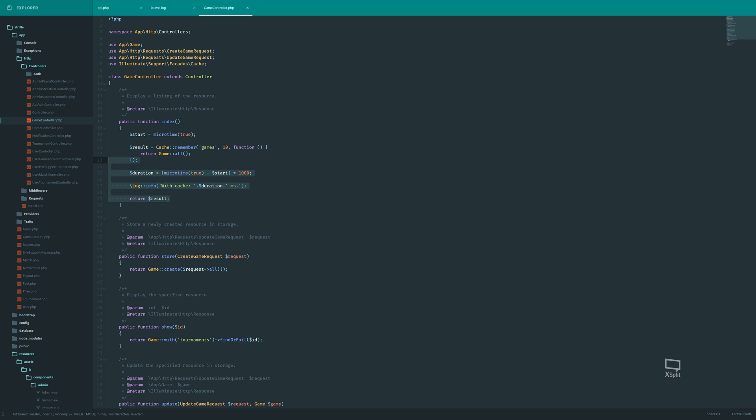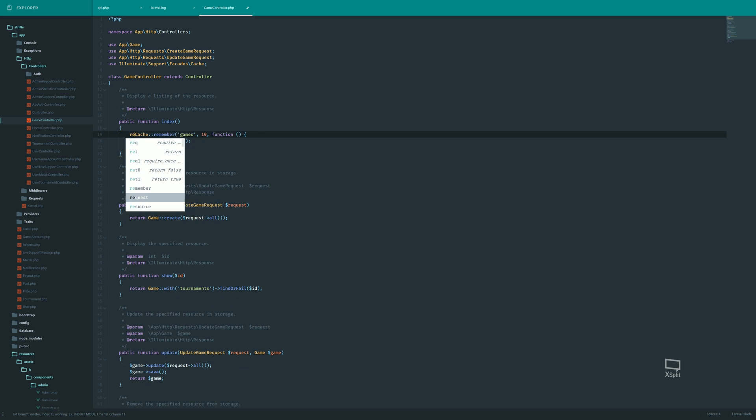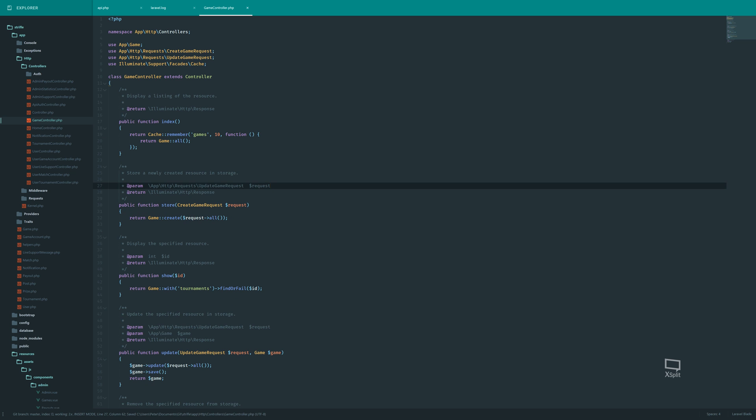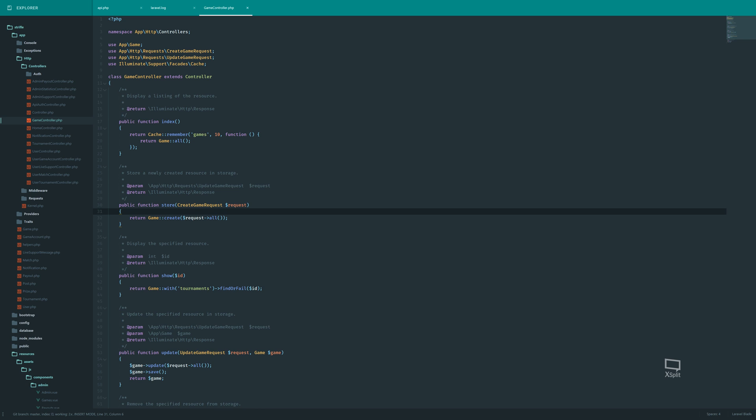And so we can clean this up a bit. We don't really need all this logging when we go into production. So we can just return here. And we should not see any output. But the results should be the same. And what this does is that it allows us to increase our throughput by keeping the same results.